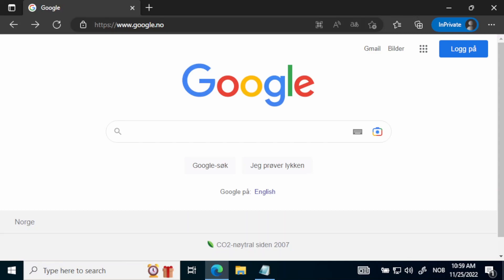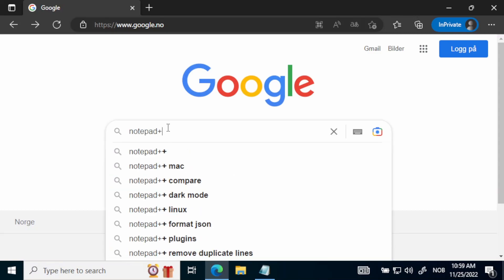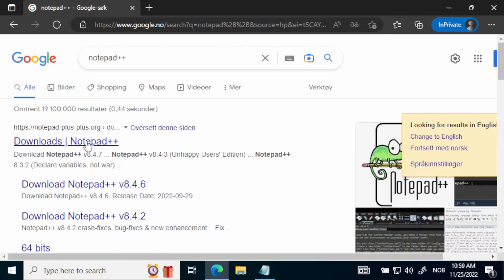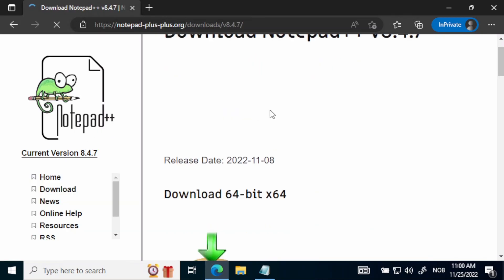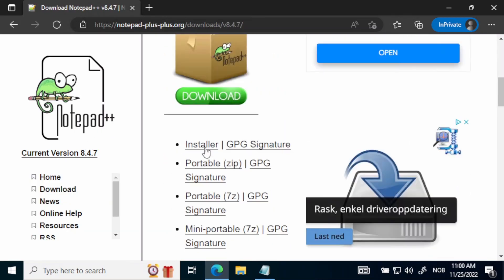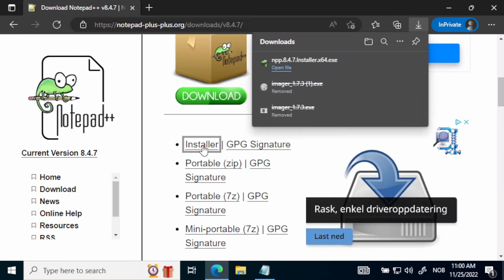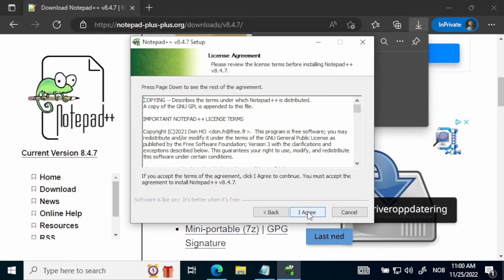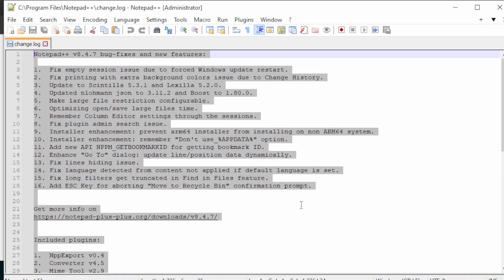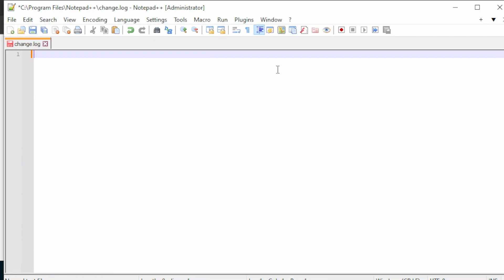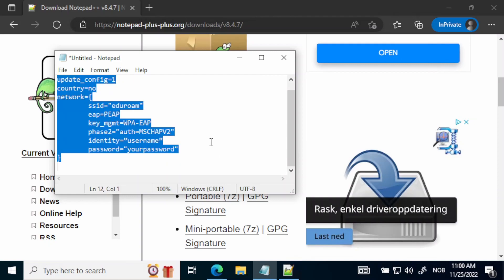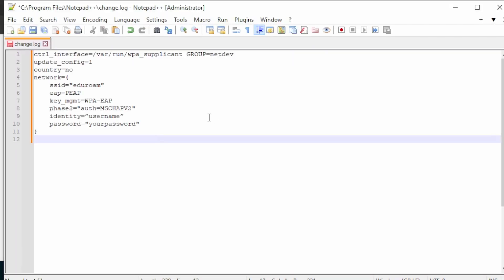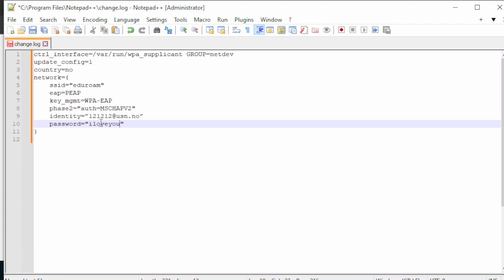Okay, so the first step is to install Notepad++. Search for Notepad++ on Google and select the newest version. Scroll down to the installer link and download the file. Open the executable and follow the setup instructions. Now we can copy in the configuration text. Just copy from the description of this video. The first thing we need to change is the username. Just select the username you use to log in normally and enter your password. You can also check that your country is set correctly.